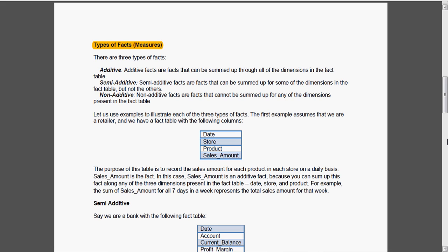Now we are going to see the types of facts. There are three types of facts: additive, semi-additive and non-additive. Additive facts can be summed up through all of the dimensions in the fact table. Non-additive are facts that cannot be summed up.